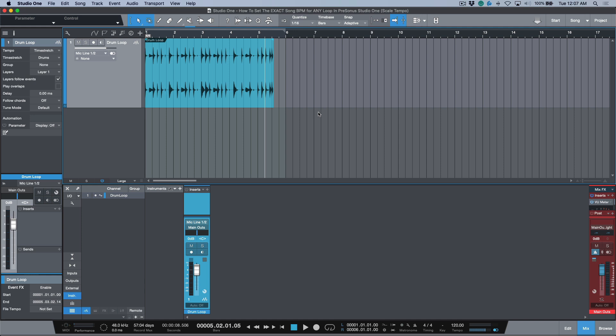Okay, so in order to do this you need to have a loop that essentially you need to know is loopable and that the loop plays properly. This could be a one bar loop, two bar loop, could be a four bar loop that you chopped from a record, but essentially you need to know that it loops on its own properly.